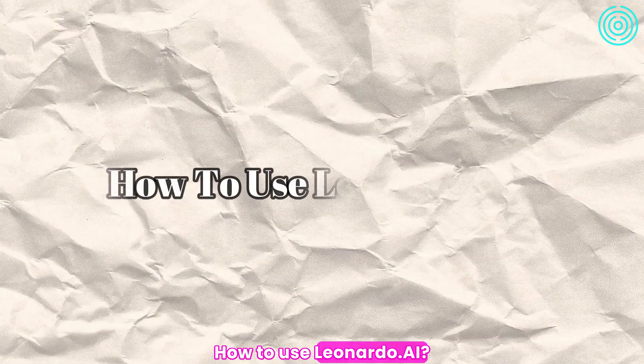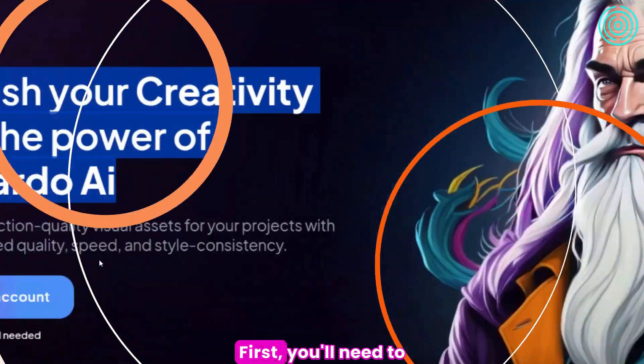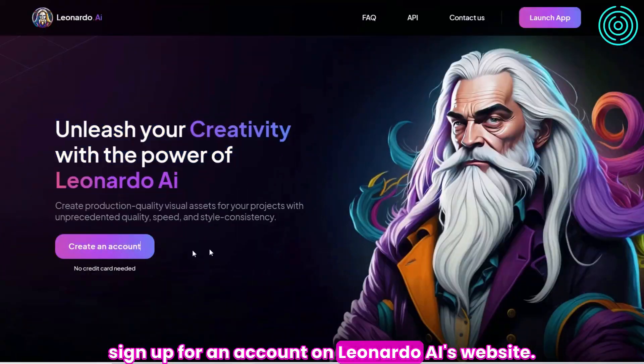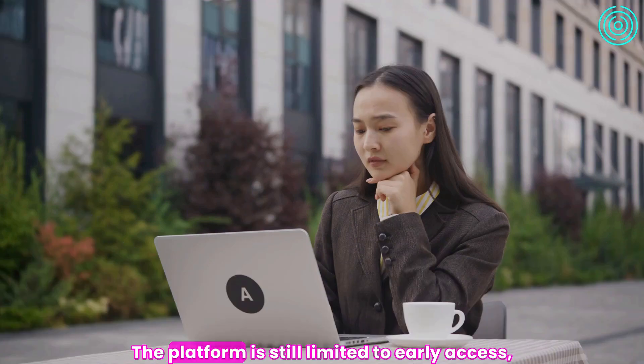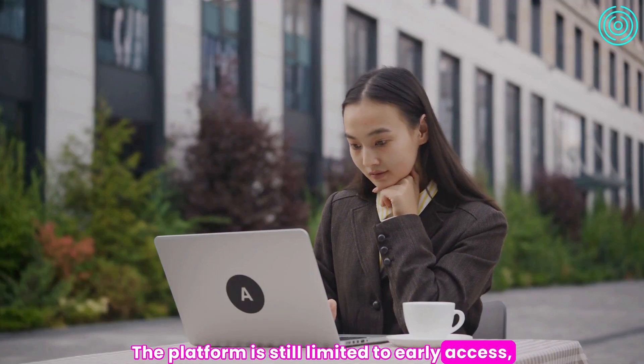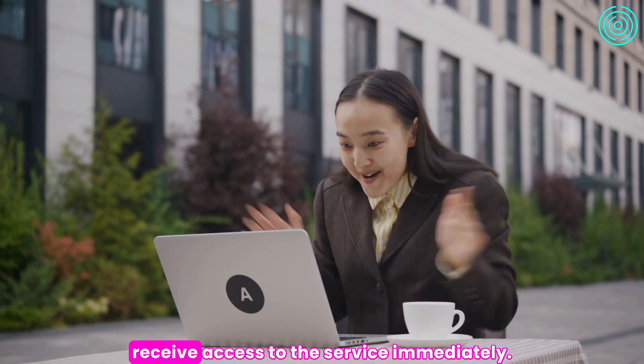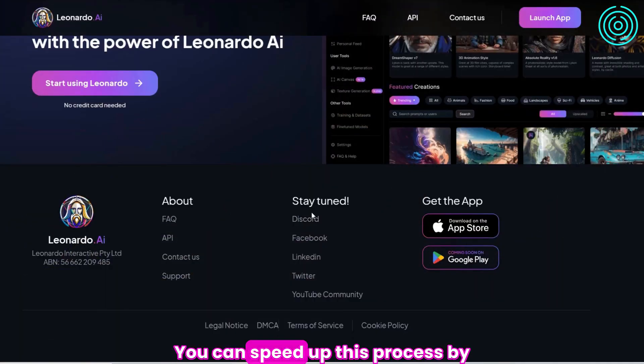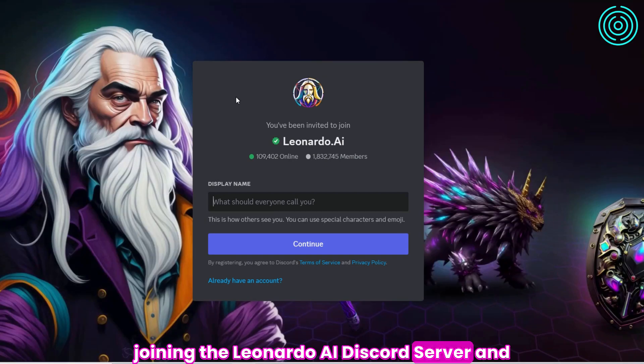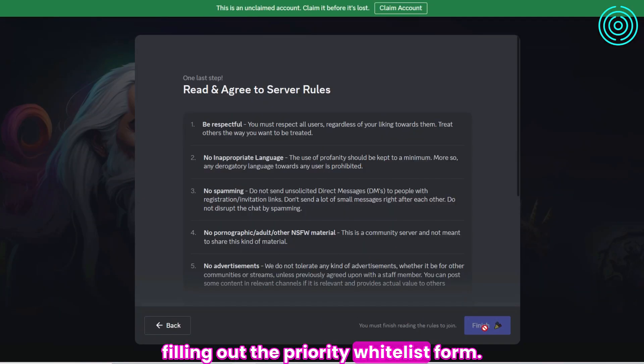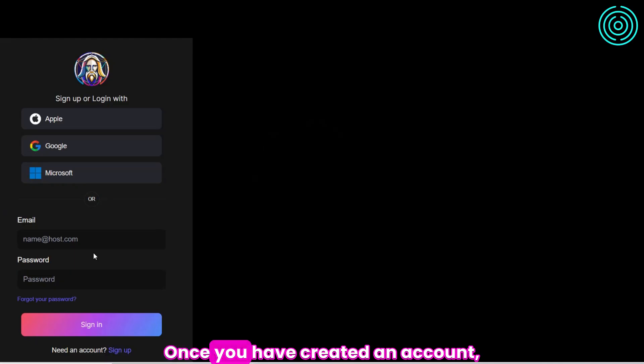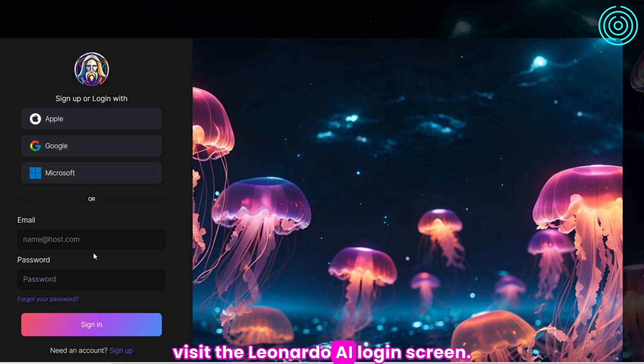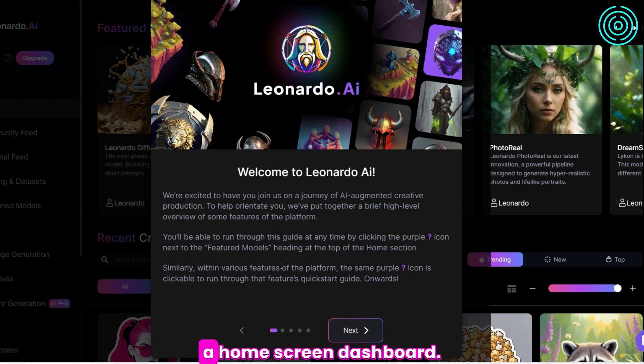How to use Leonardo.ai? First, you'll need to sign up for an account on Leonardo.ai's website. The platform is still limited to early access, so there is no guarantee that you will receive access to the service immediately. You can speed up this process by joining the Leonardo.ai Discord server and filling out the priority whitelist form. Once you have created an account, visit the Leonardo.ai login screen. Afterward, you'll be greeted by a home screen dashboard.